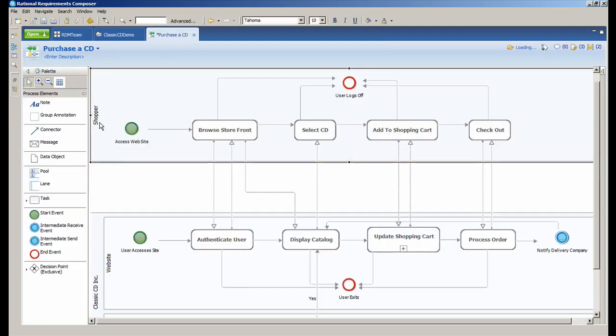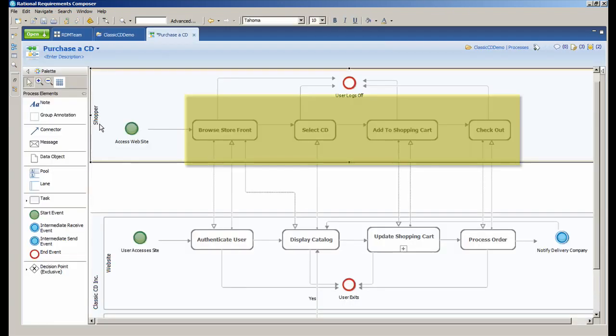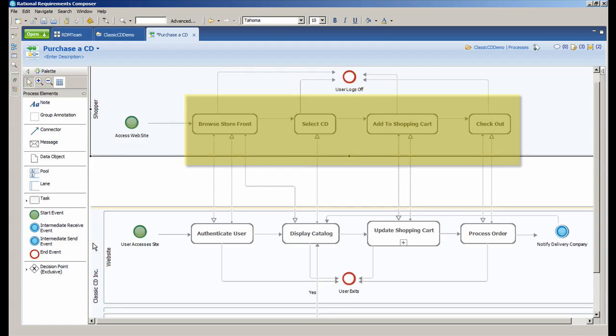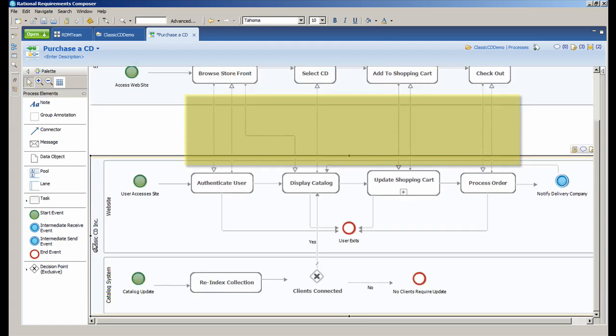Notice the shopper lane with the activities browse storefront, select CD, add to shopping cart, and checkout.